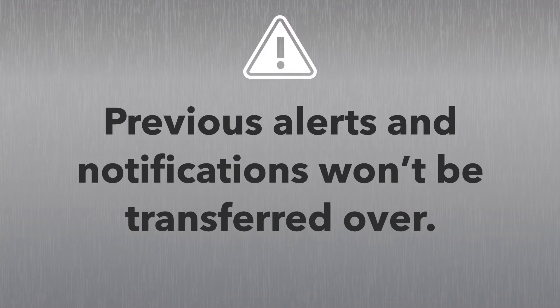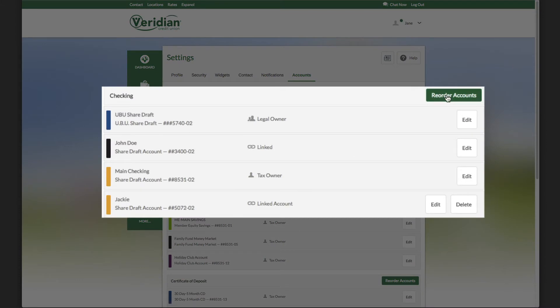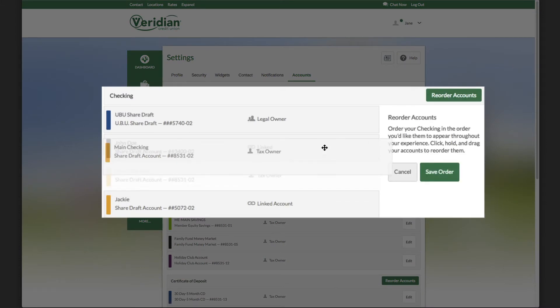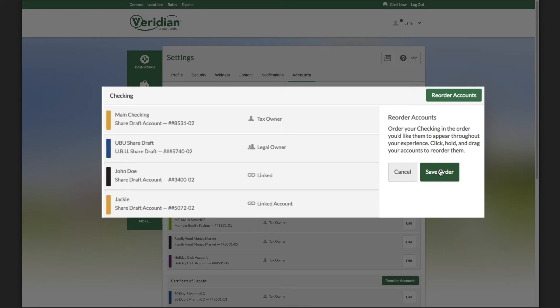The Accounts tab allows you to reorder the appearance of your accounts. You can also edit or delete accounts from here.